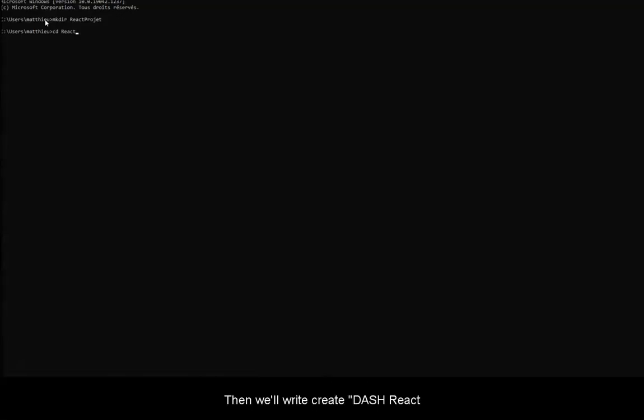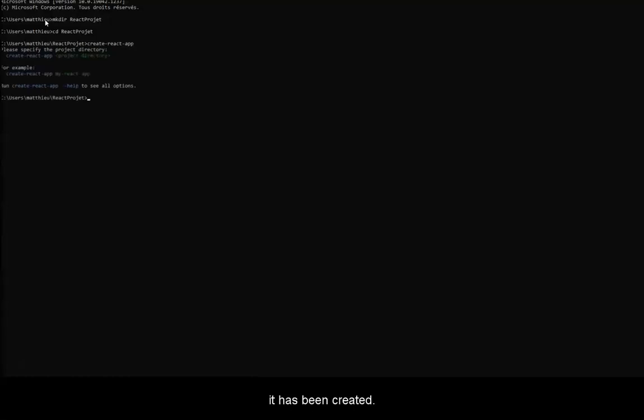Then, we will write create-react-app, then you type enter, and there we have it, it has been created.